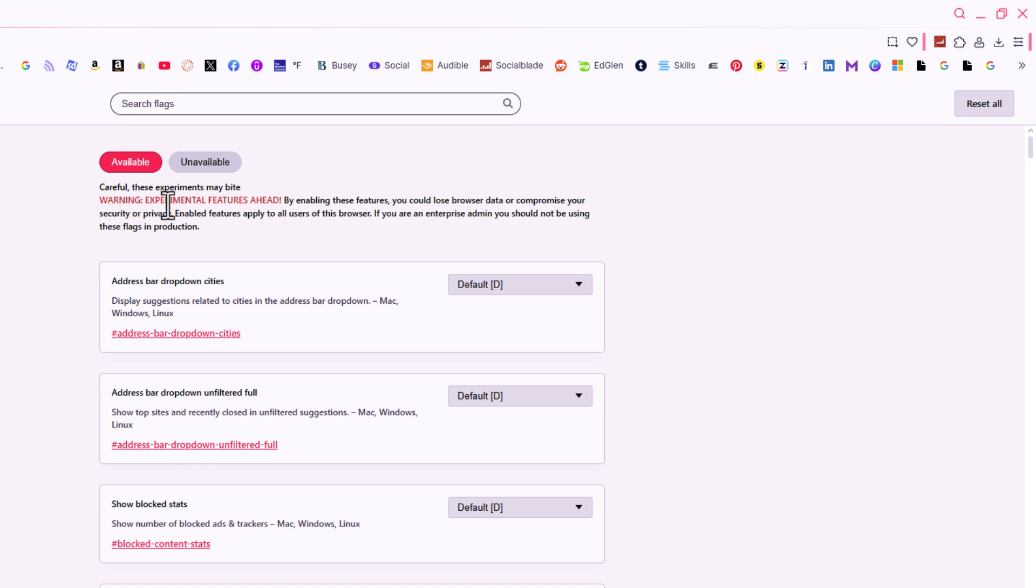Careful, these experiments might bite. Warning: experimental features ahead. By enabling these features, you could lose browser data or compromise your security or privacy.